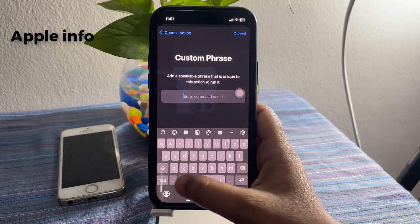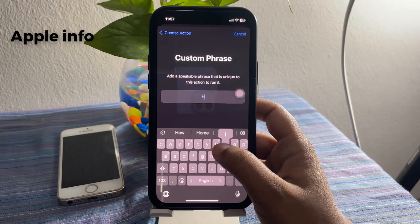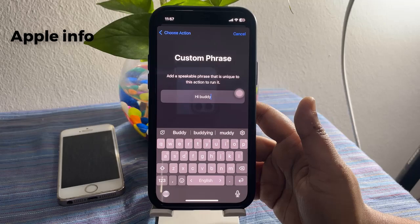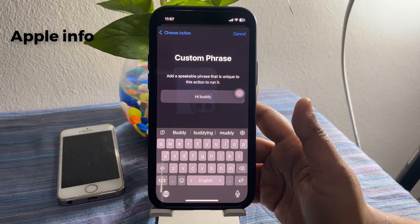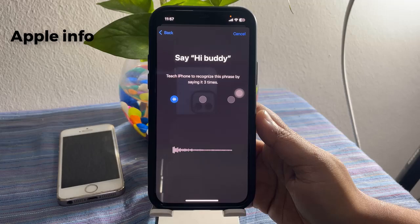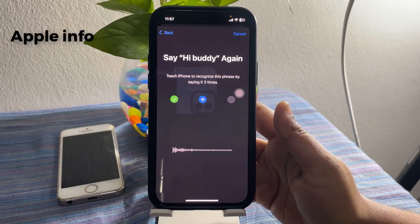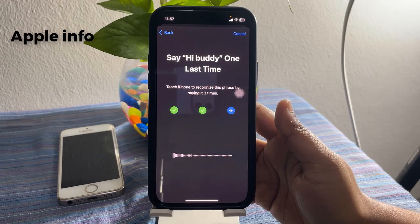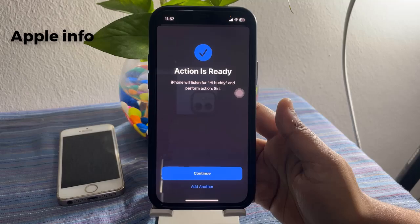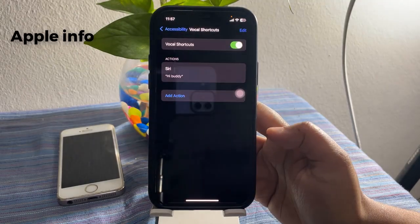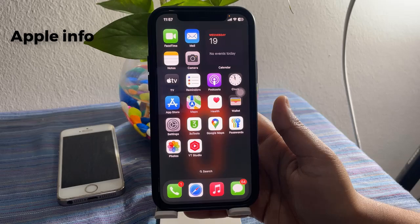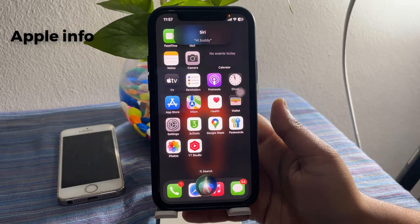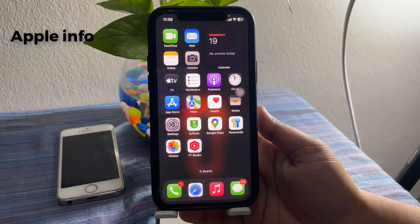For example, I'm going to type 'Hi Buddy' — you can put anything you want in here — then hit Go. Now select Continue. If I say 'Hi Buddy,' as you can see, Siri opens up.